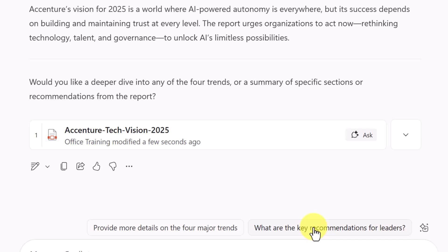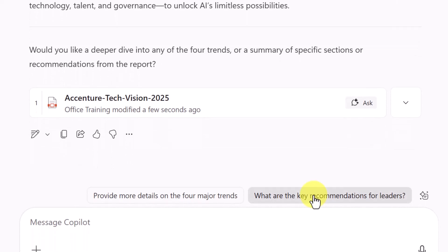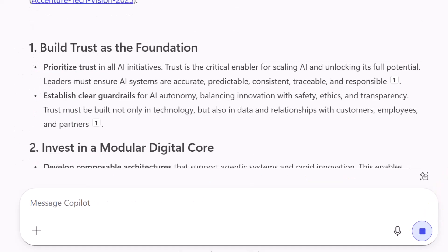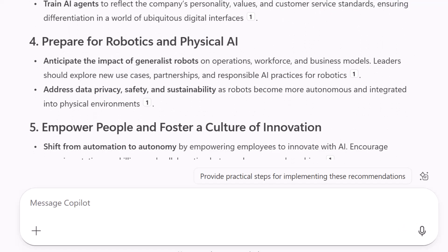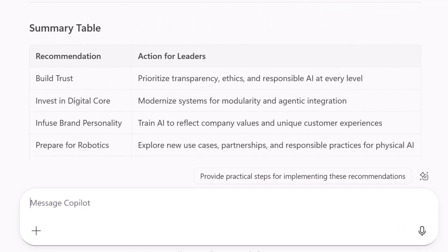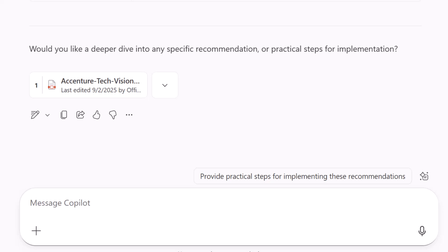So let's say I want to know what those key recommendations are. I can select this and simply enter that in. Once you have the summary, it's ready to use anywhere — I could copy it into an email, paste it into a presentation, or drop it in Word for my notes.